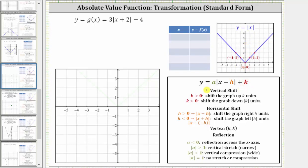Let's begin by identifying the values of a, h, and k. Notice a is equal to three, so because a is positive the absolute value function will open up, and because it's positive three, the graph will be stretched vertically by a factor of three, which will make the graph narrower. To perform the vertical stretch we multiply the y-coordinates of the basic absolute value function by three to determine the corresponding points after the vertical stretch.